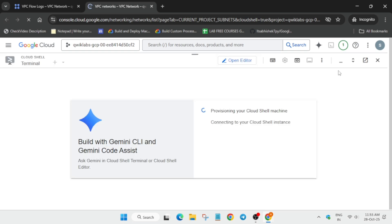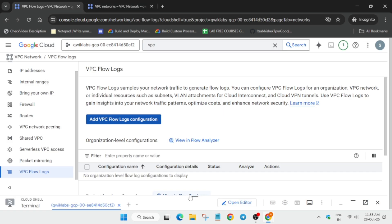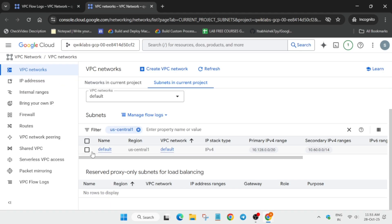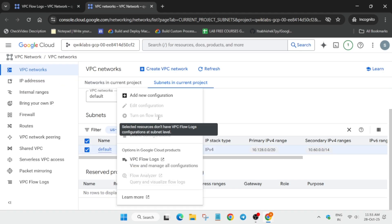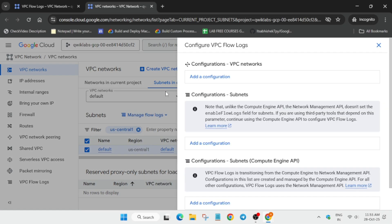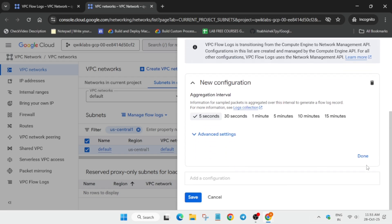Sometimes the page reloads itself — in that case, close the Cloud Shell since we'll be using it later. Close it, click the checkbox, and click 'Add New Configuration.' Do not click on the 'Configuration Subnet' option as that will cause an error. Instead, click on 'Compute Engine API,' then click 'Done' and save it.